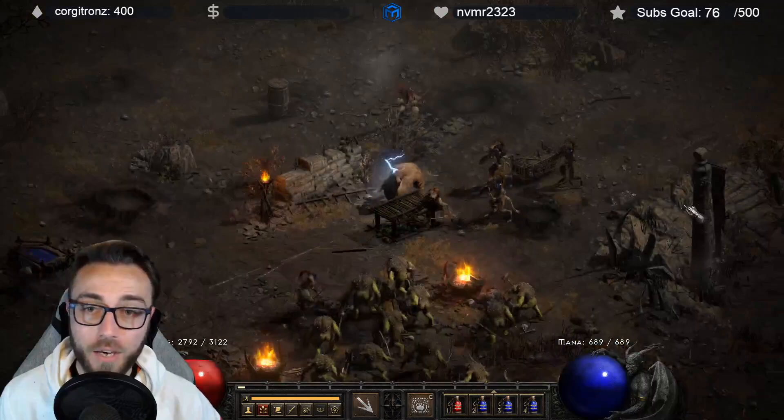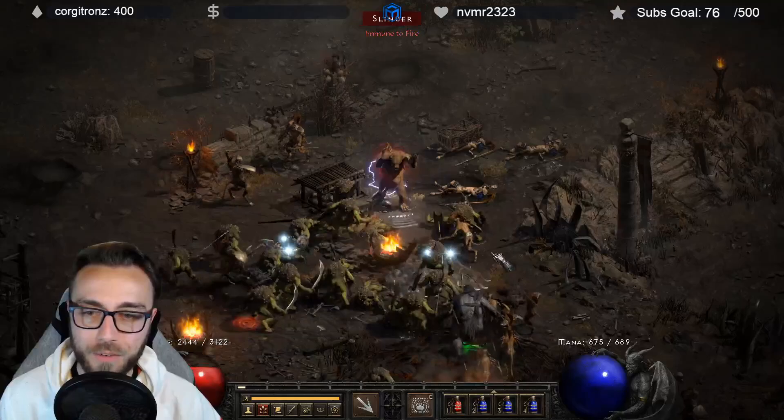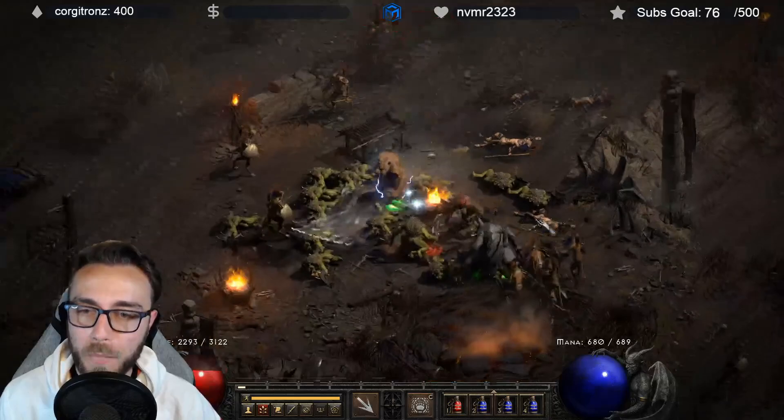Alright, so let's go ahead and clear out the monsters around here. You see we're 2-3 shotting everything around him. Not that bad. It's only players 1 settings, that's fine. Now let's walk up to him and let's just hold down right click until he's dead.